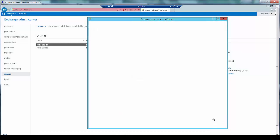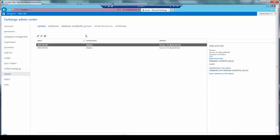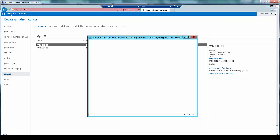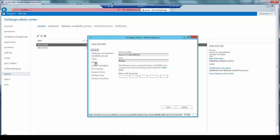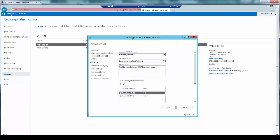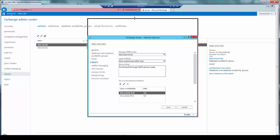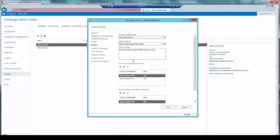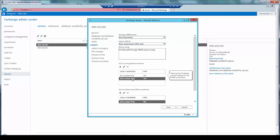Similarly the settings for IMAP are as follows. Again I have the logon method as plain text. The port for unencrypted connections is 143 and the port for secured SSL connections is 993.